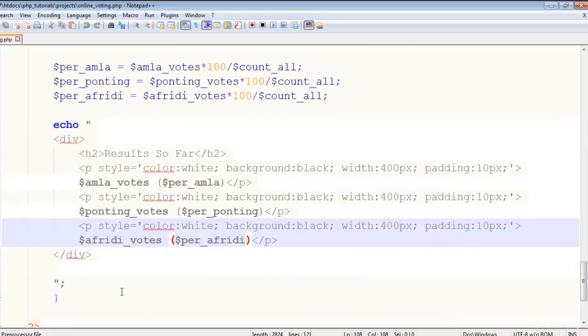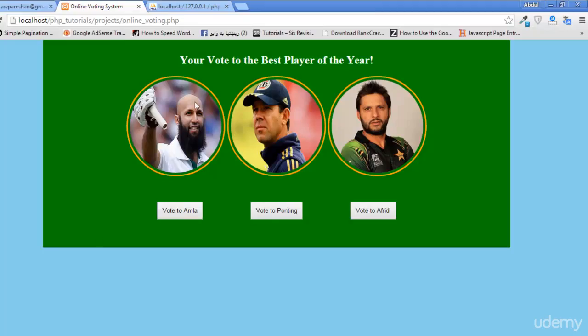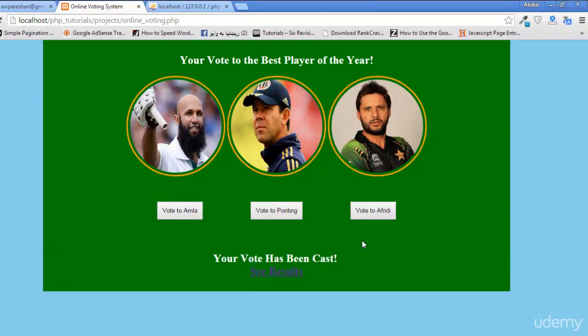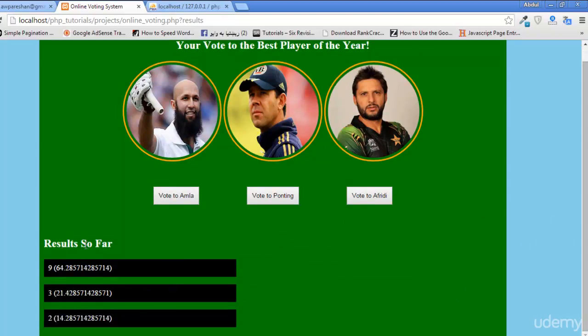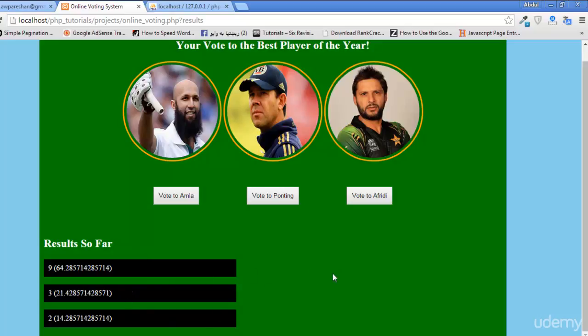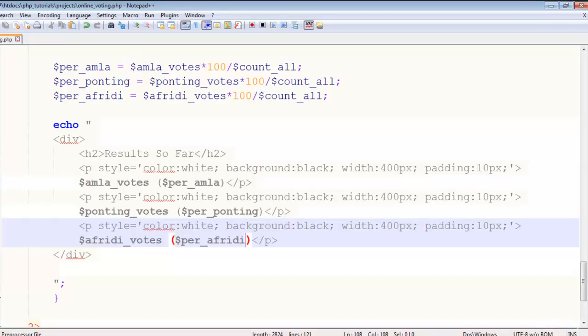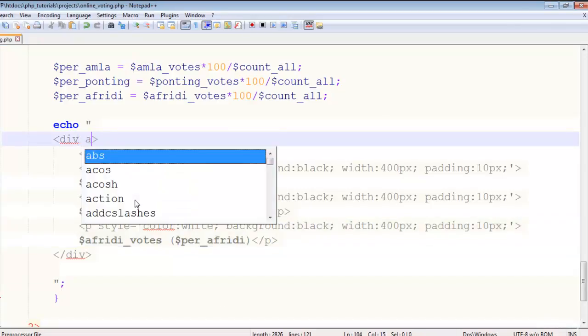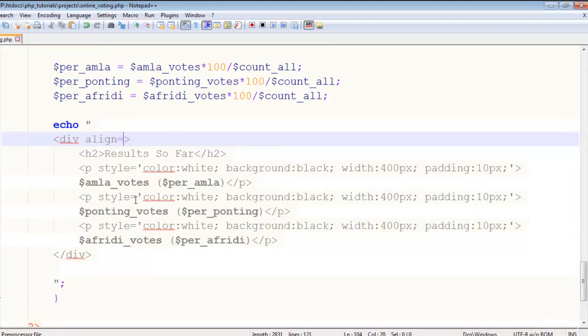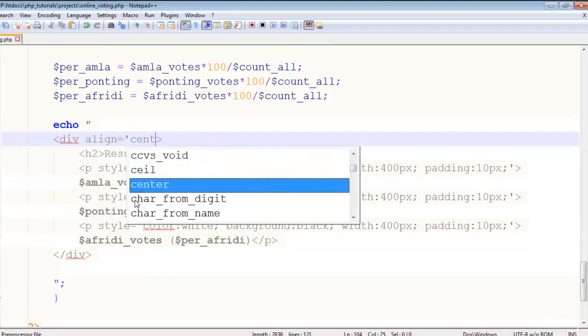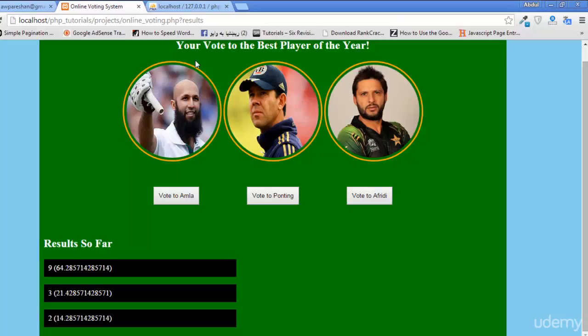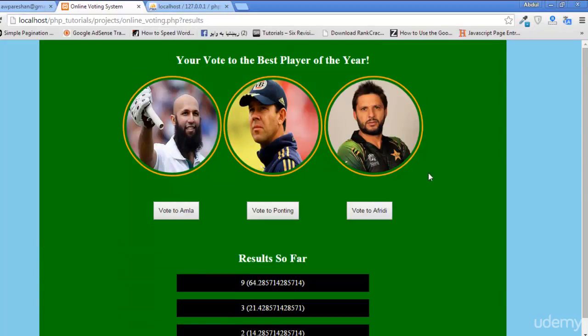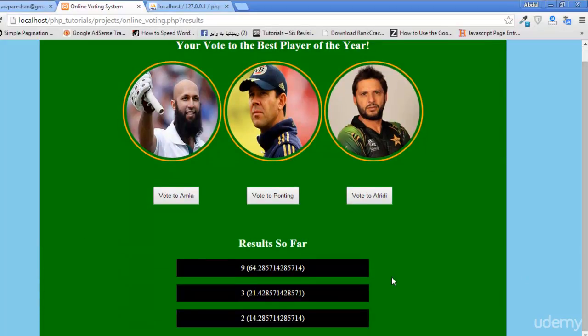Now let's see what happens. Ctrl+S to save. Now refresh and click, click, click. See results, and you can see Results So Far: 9, 3, and 2 for Afridi. But we want to actually make this center aligned, so we'll say to this h2 align equals center.